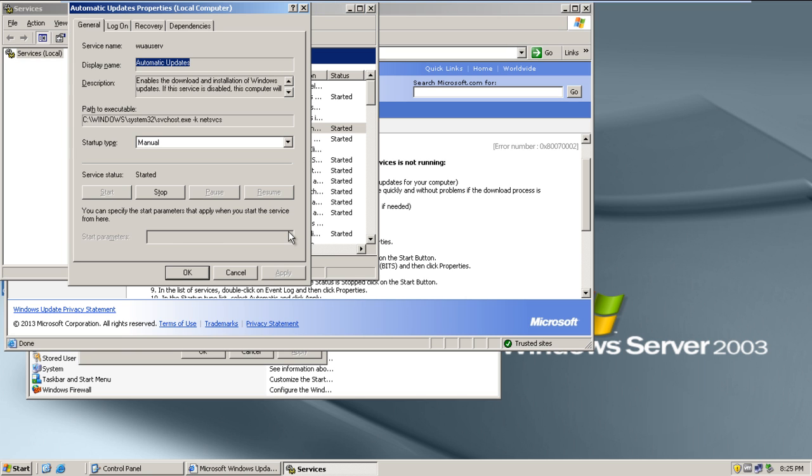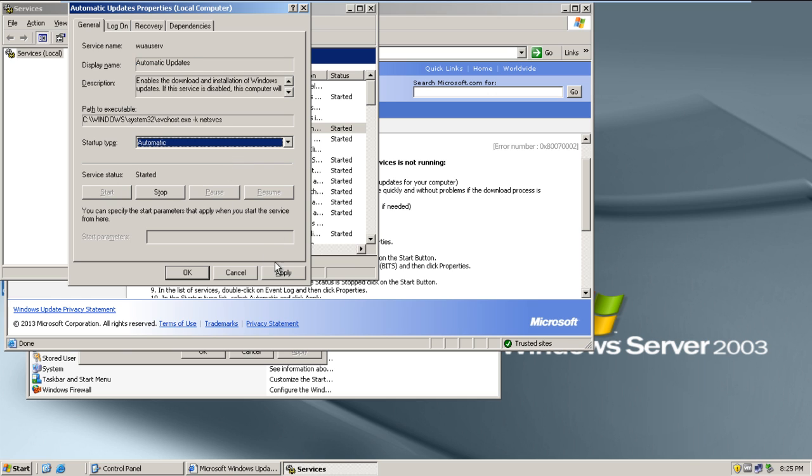Once the Automatic Updates properties window is open, change the startup type to Automatic. Click on the Apply button and on the OK button.